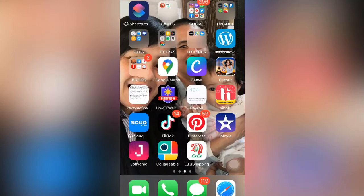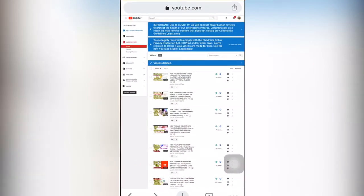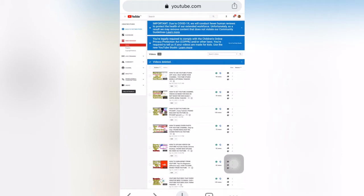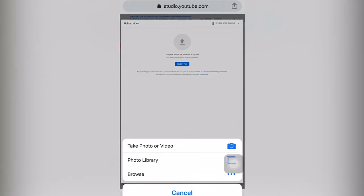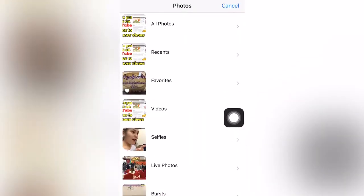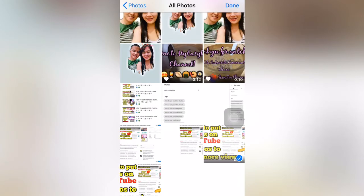You can also put tags by going to upload defaults if you don't like to put them in the upload defaults. So if you don't have time to save tags in your notes and you will upload directly to YouTube, you can go to upload defaults and select the video that you're going to upload.